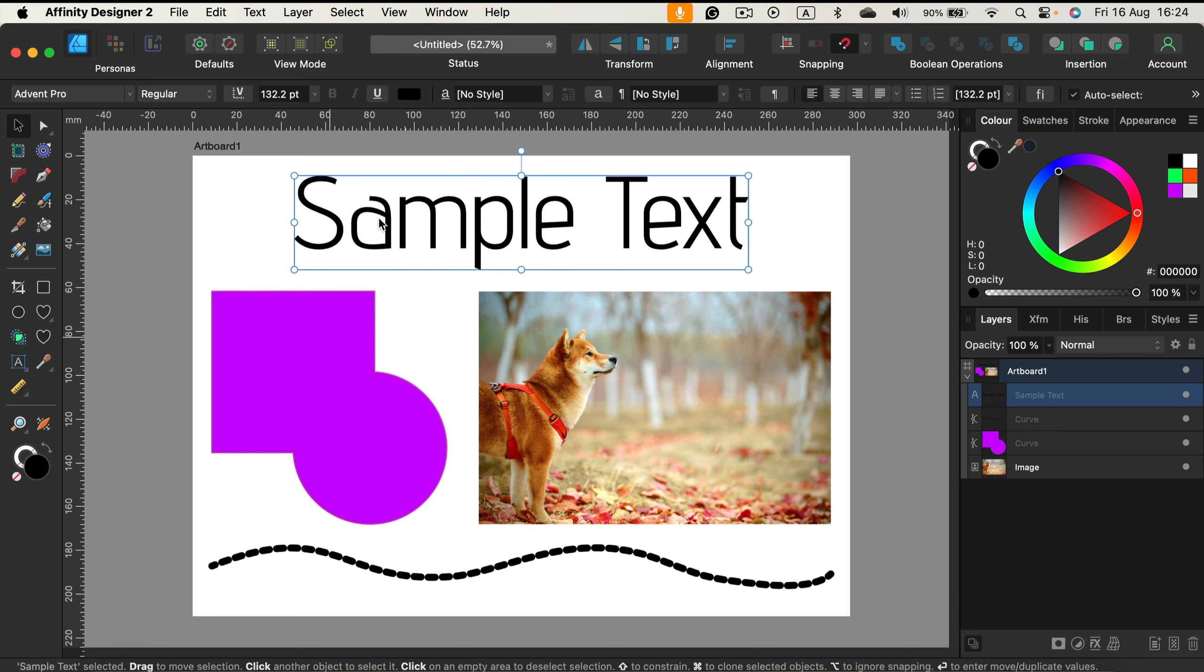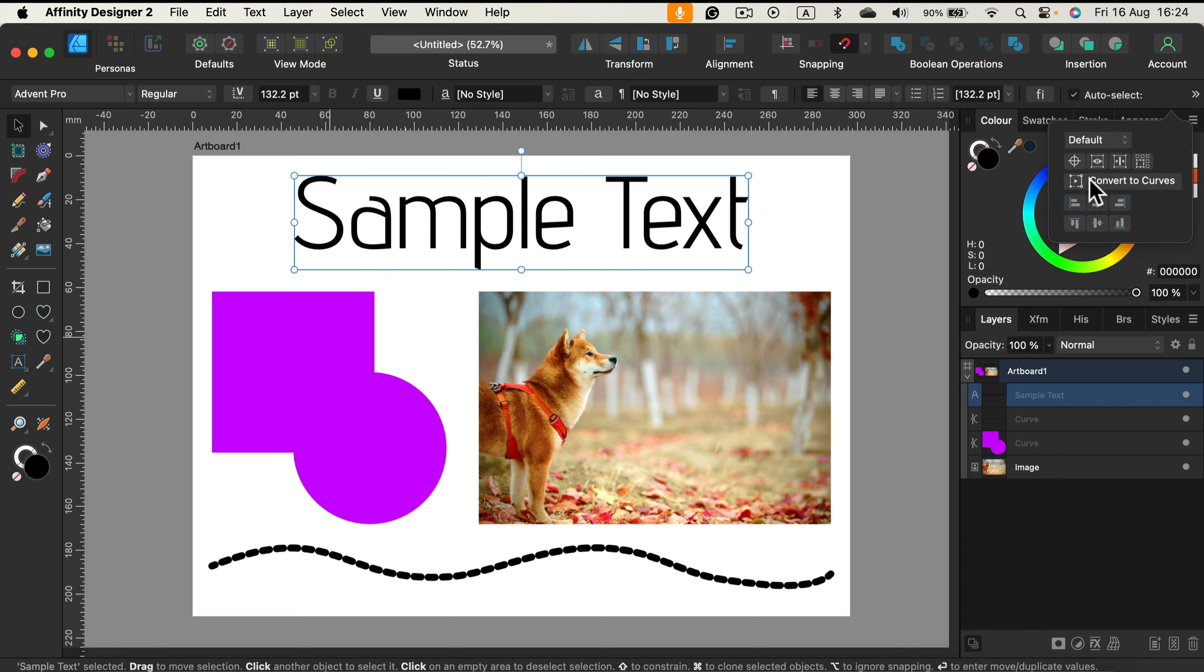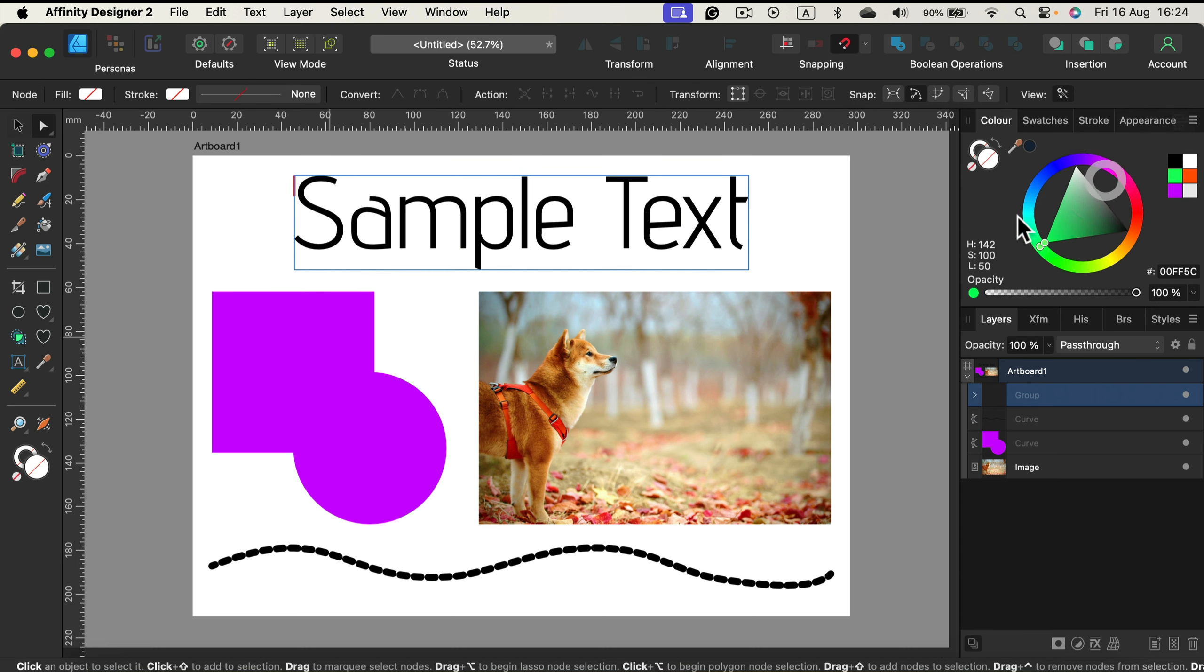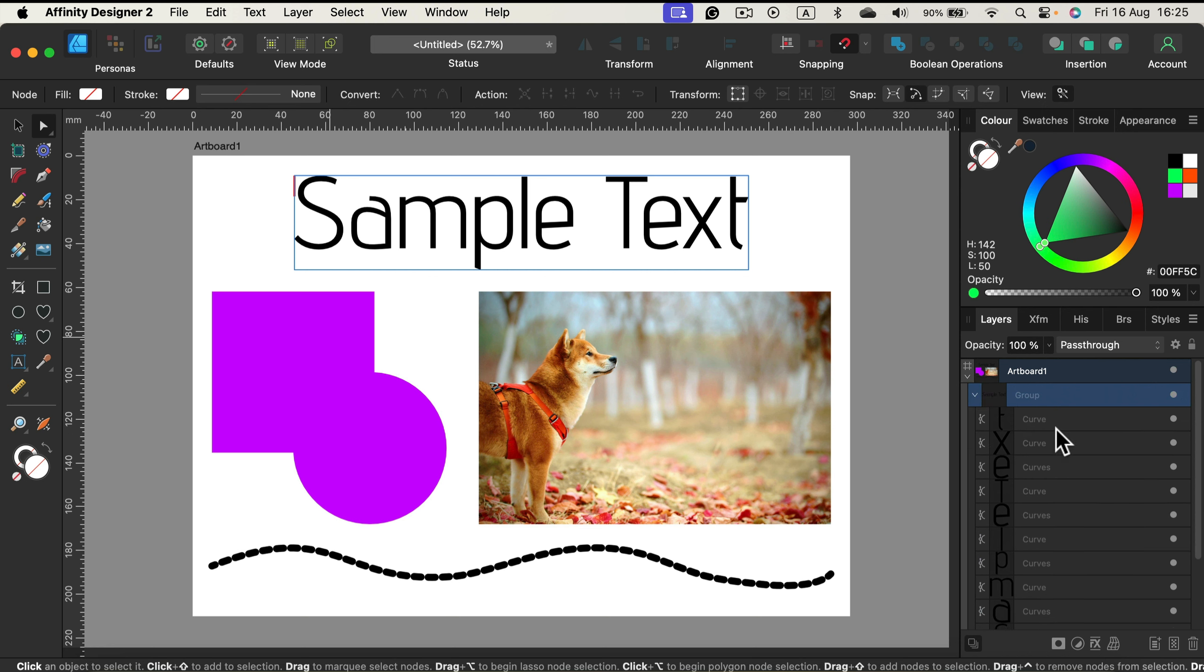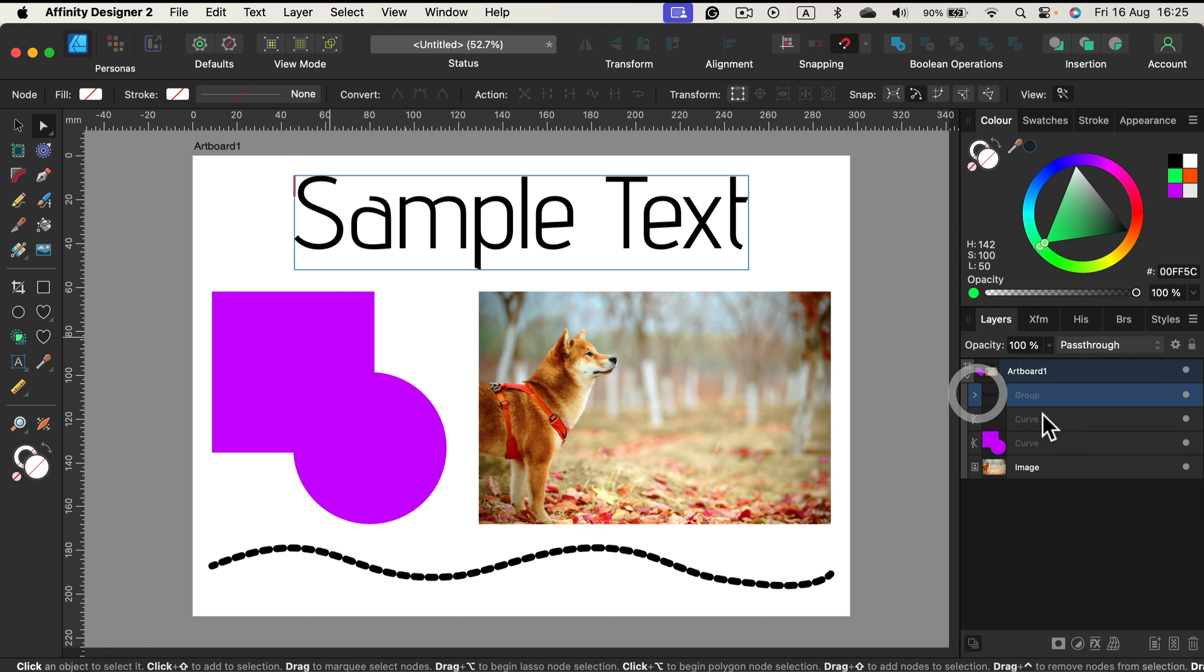For text we can turn text into vector as well by clicking on convert to curves and we'll end up with a group of shapes for each letter. So that's another option if you want to get rid of editable text but still keep it as scalable vector.